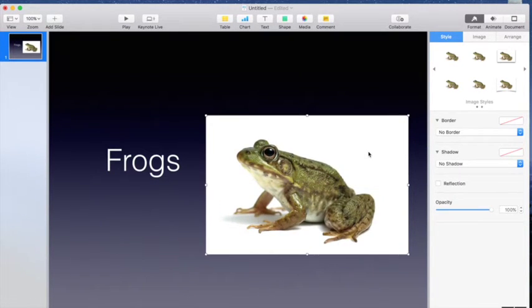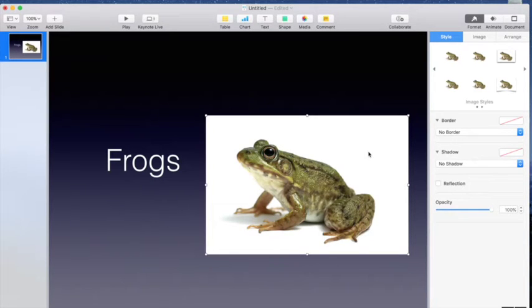Okay, so this is okay. Super cute frog, my topic's frogs, but I've got this big white box around this image and we don't want that. It doesn't look very clean. It doesn't look neat.